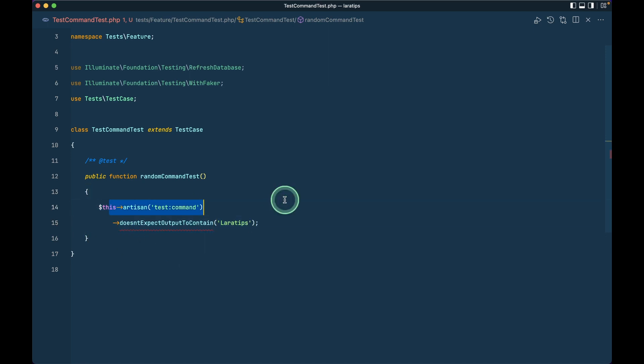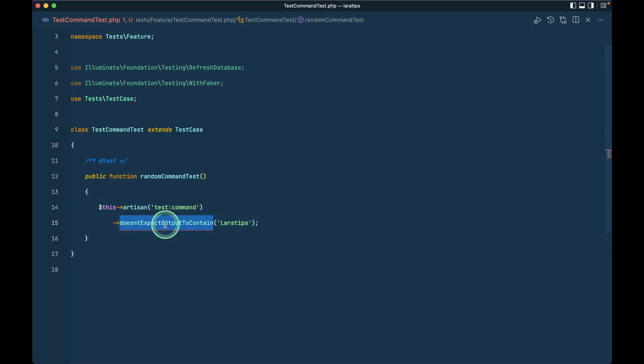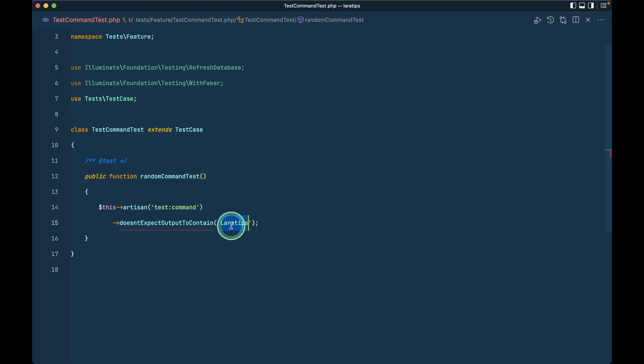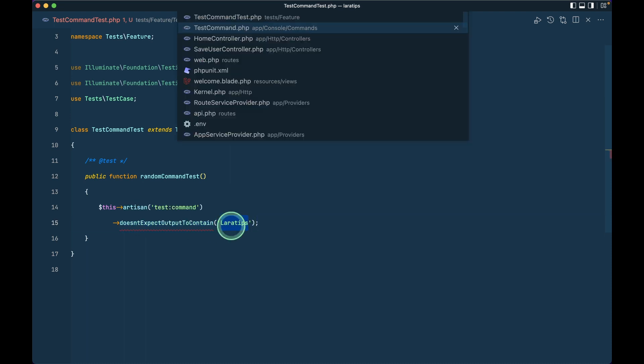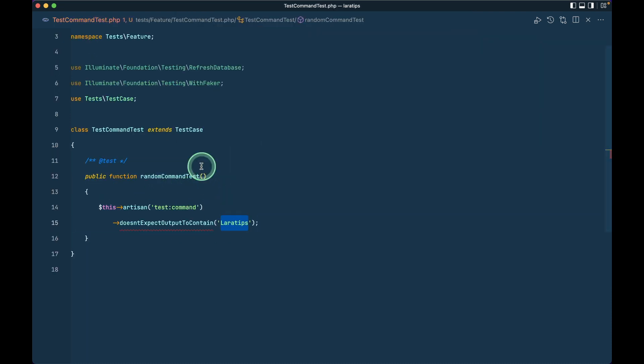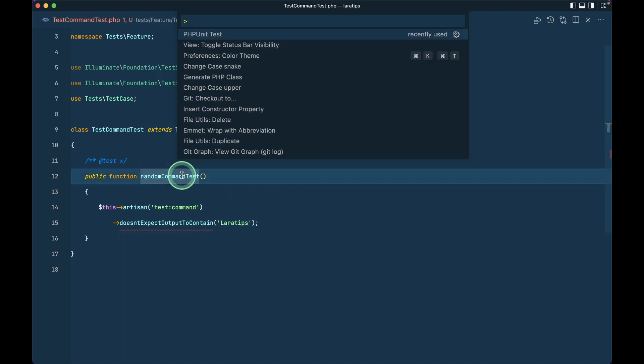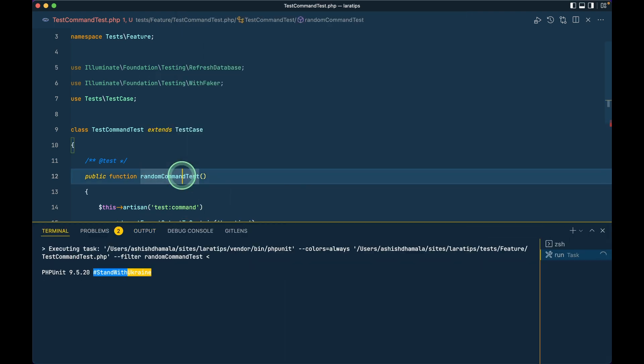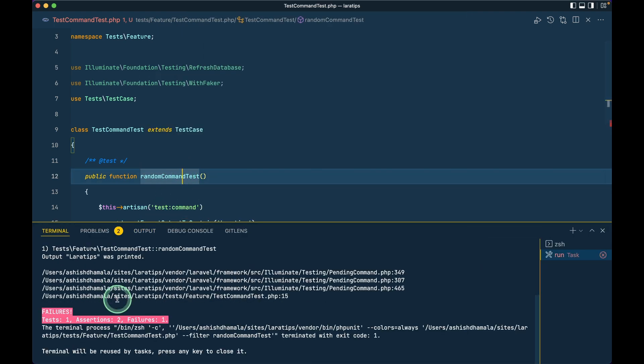And here this artisan test I am running this test and here I have written that method doesNotExpectOutputToContain laratips but we have laratips in the command which means that this test should fail. So I'll just run this test then you can see here the test has failed.